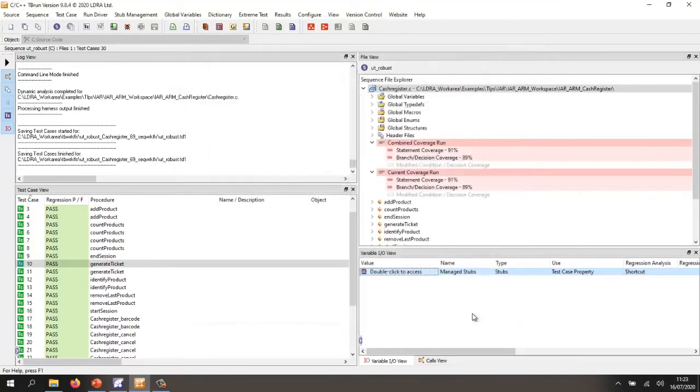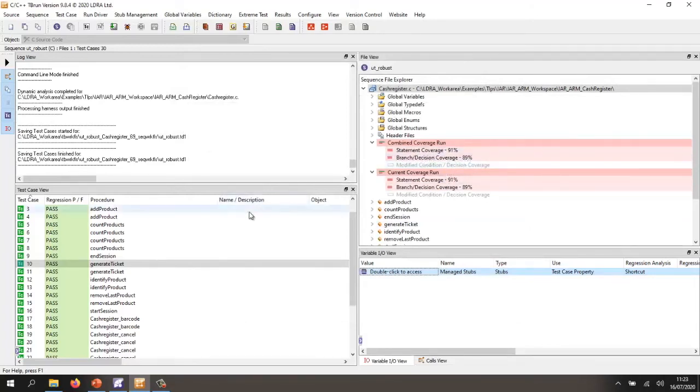And we can see we've actually obtained 91% statement coverage, 89% branch decision coverage. So that's an example on some C code.